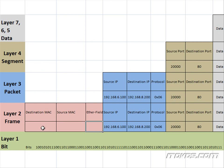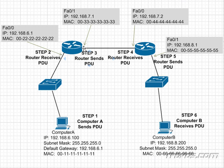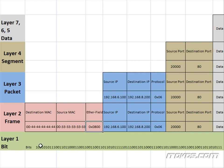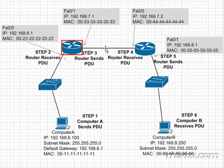We're going to reframe this. Because we're sending it out this port, our source MAC address is going to be 00-33-33-33 and our destination MAC address is going to be 00-44-44-44. We're still encapsulating IP version 4, so our EtherType field is going to be the same. This frame is going to be converted into bits and sent over the wire. It's traveling over the wire and now it gets to step four where the router receives the PDU.